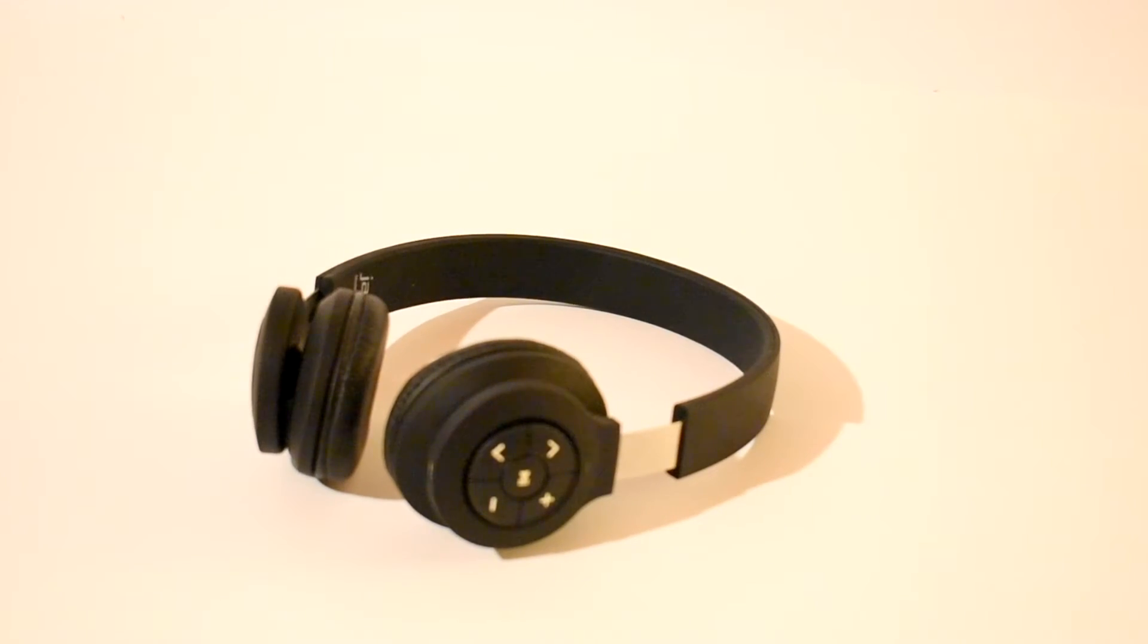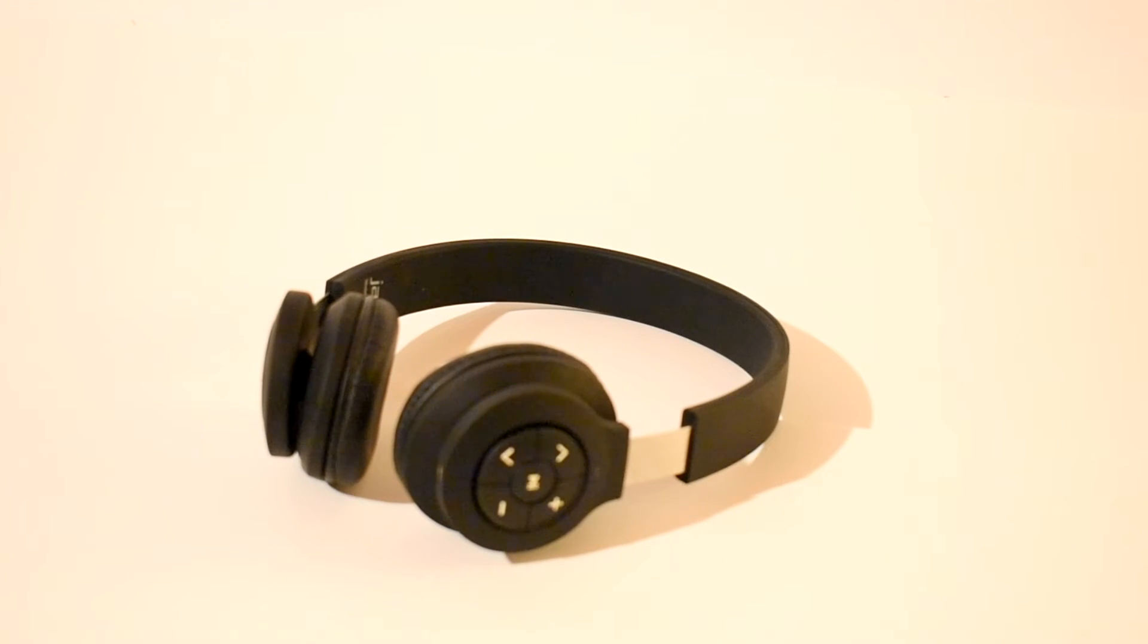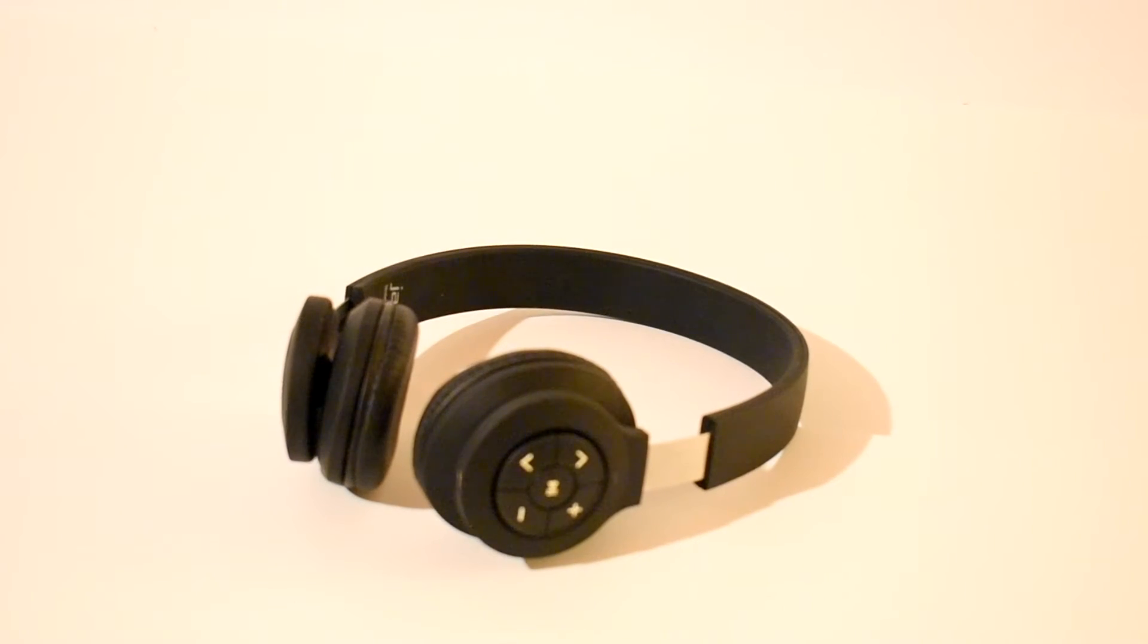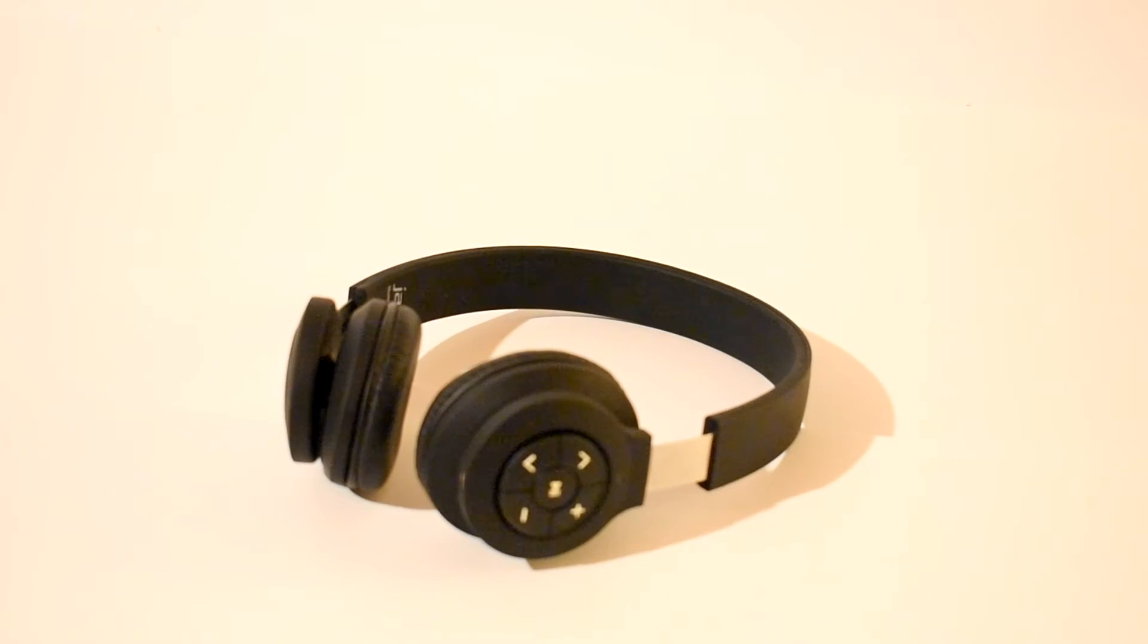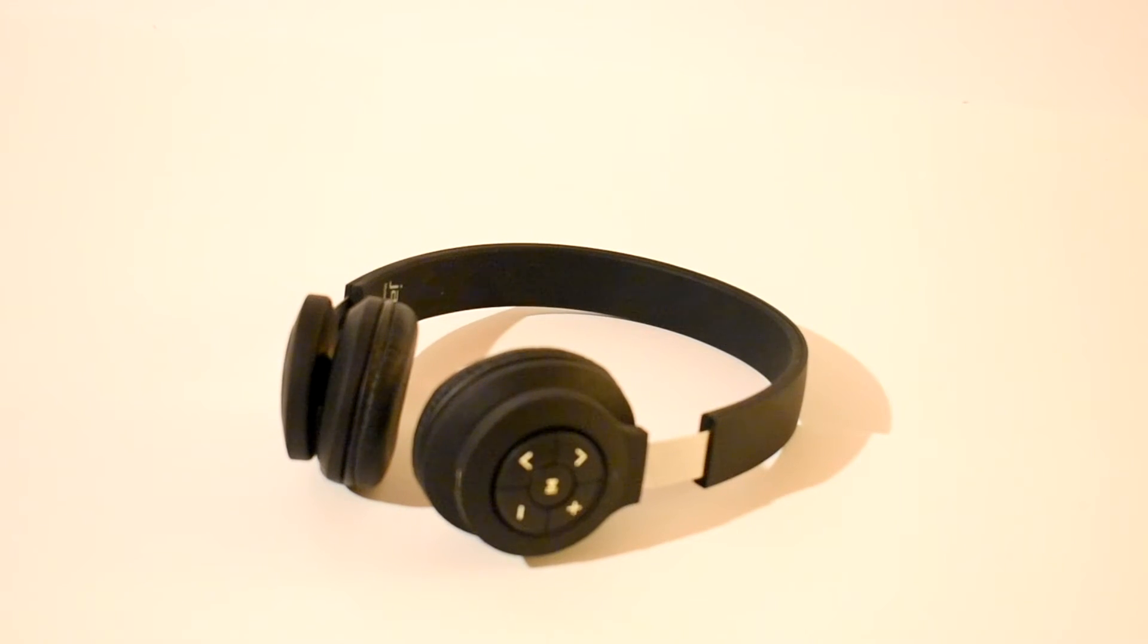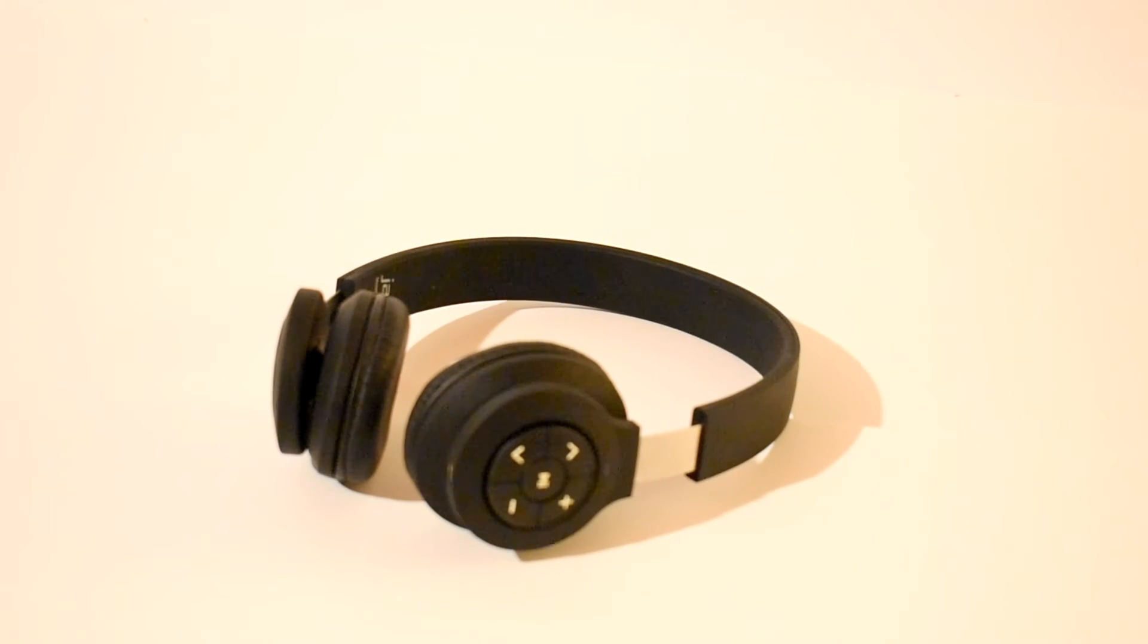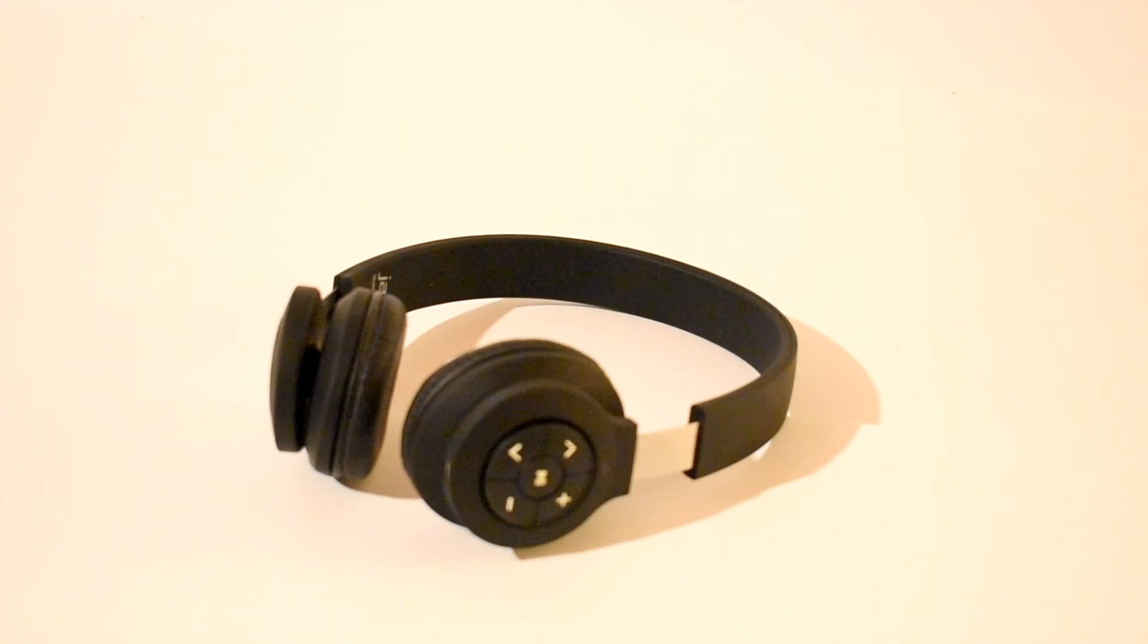Alright, guys, that was my review of the Jam Transit wireless headphones. I hope you enjoyed this video. And as always, remember to like, subscribe, and I will see you later. Peace out.